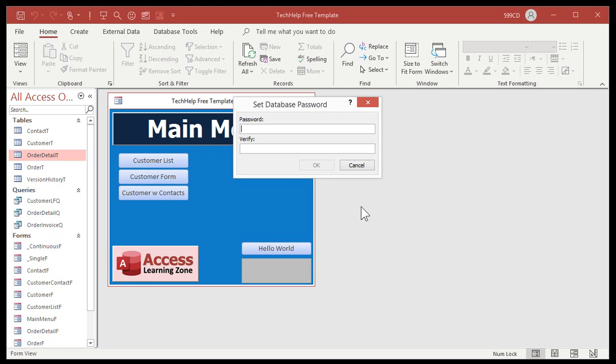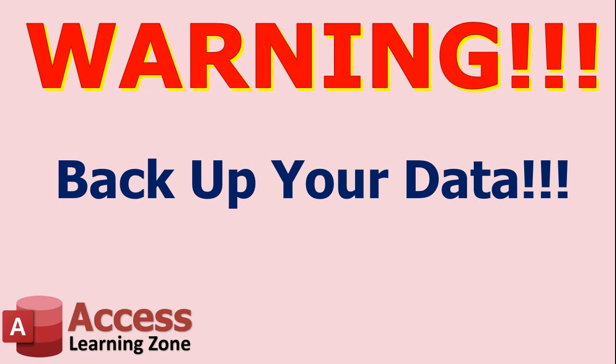I strongly suggest you back up the database before you do this — make sure you've got a good backup copy. Let me say this one more time for the people in the back row: back up your database before you apply a password.